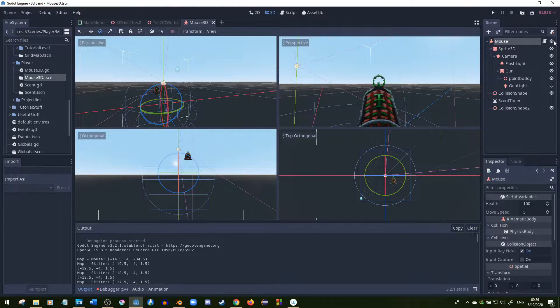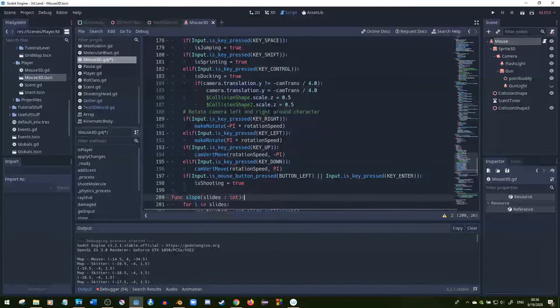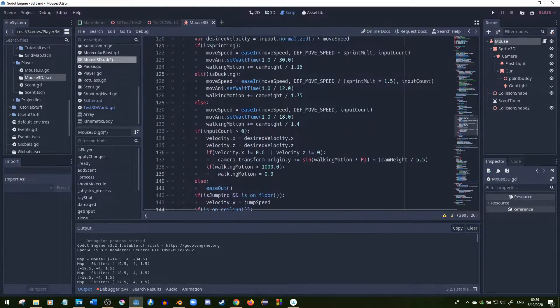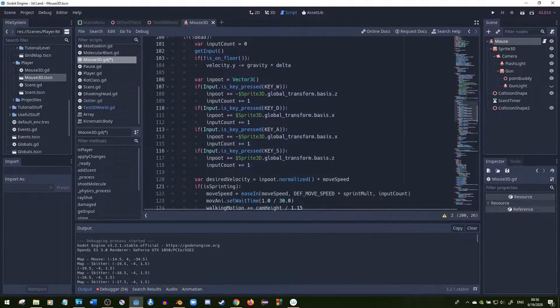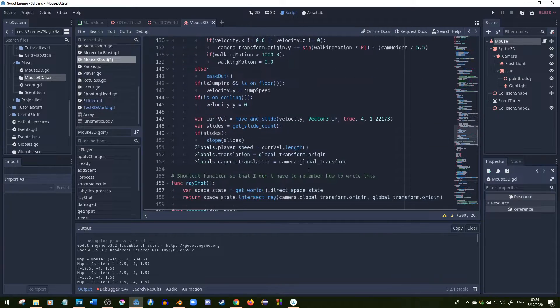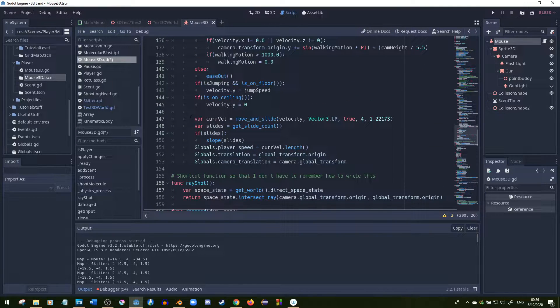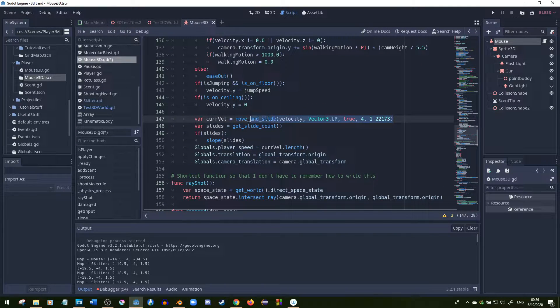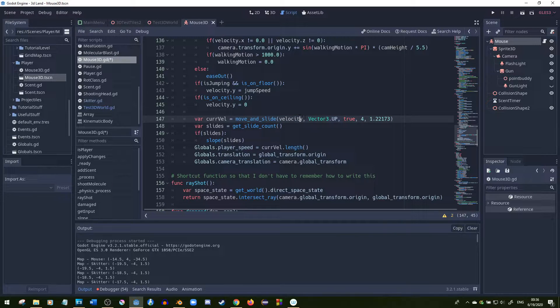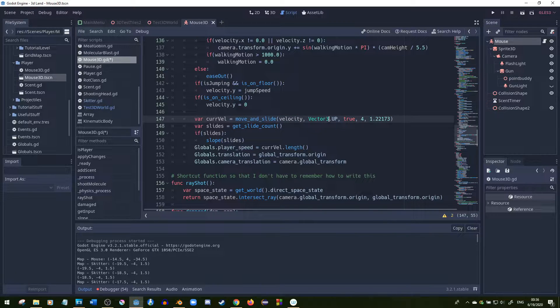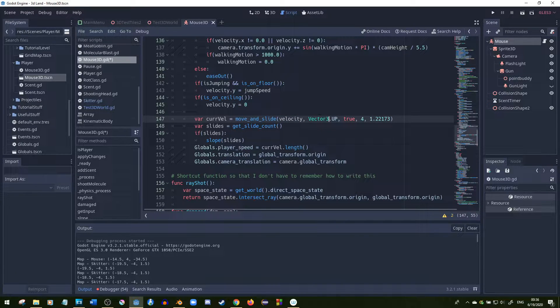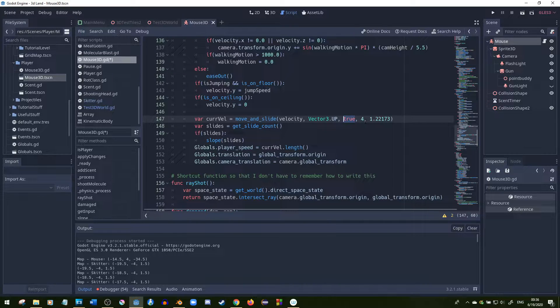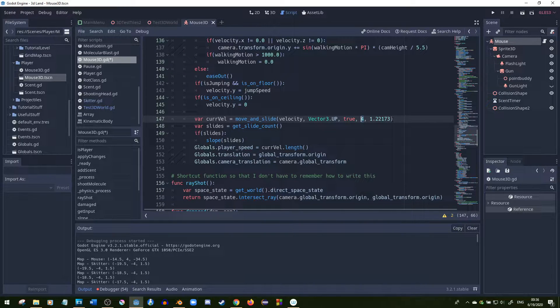Let me go over the move and slide function. Here's how the move and slide function is set up: you put in the velocity, you have Vector3.UP as a second parameter, stop on slopes is set to true.